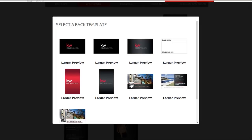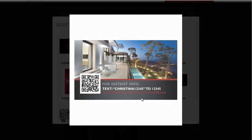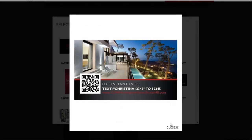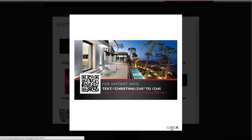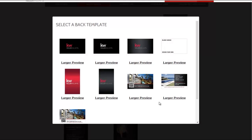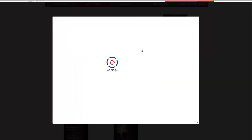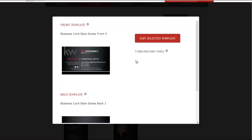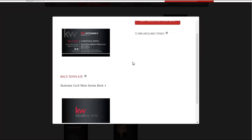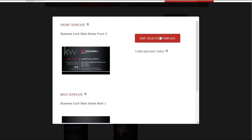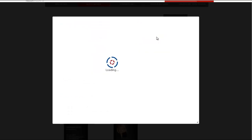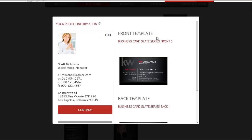In some cases, you may decide best to opt out of having a back template so that you may write notes on the back of the card. Choose a back template from the pop-up window and click Edit Selected Template to proceed to the profile information section.